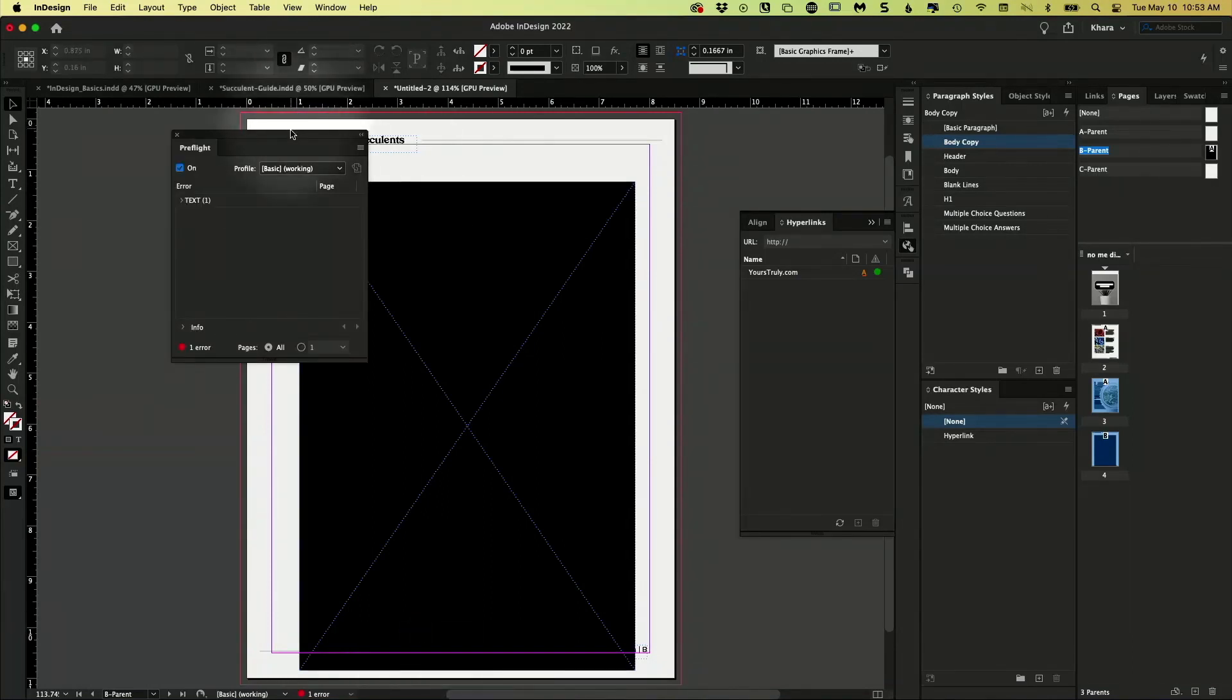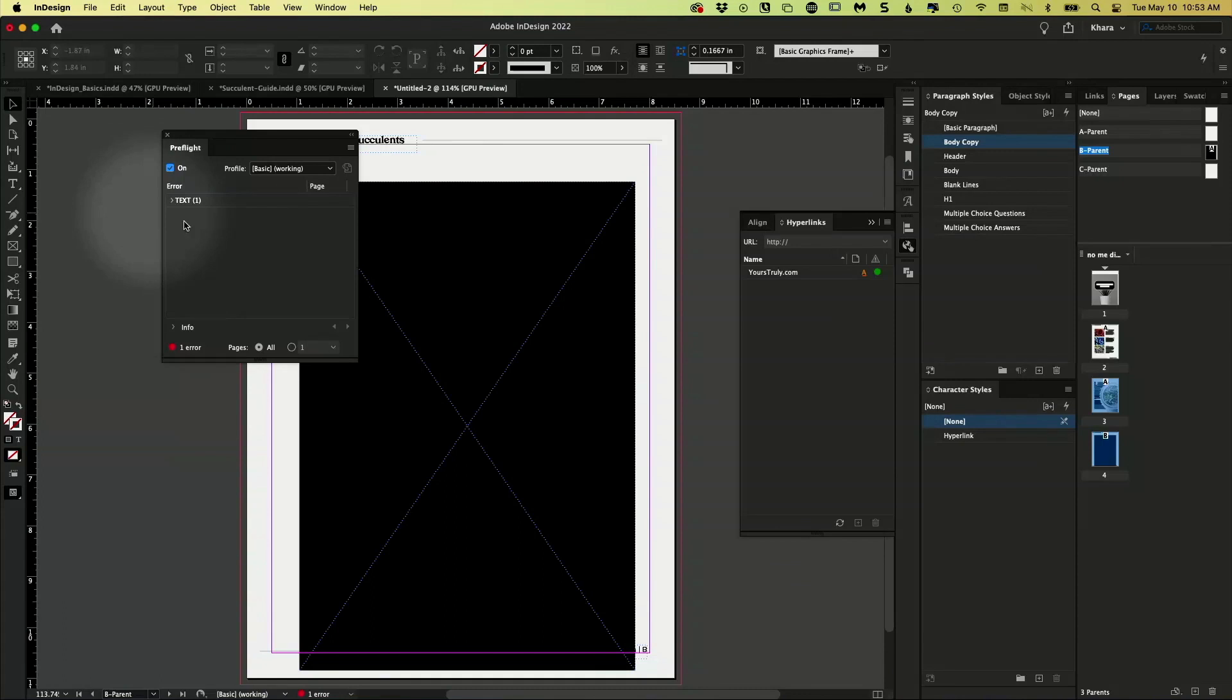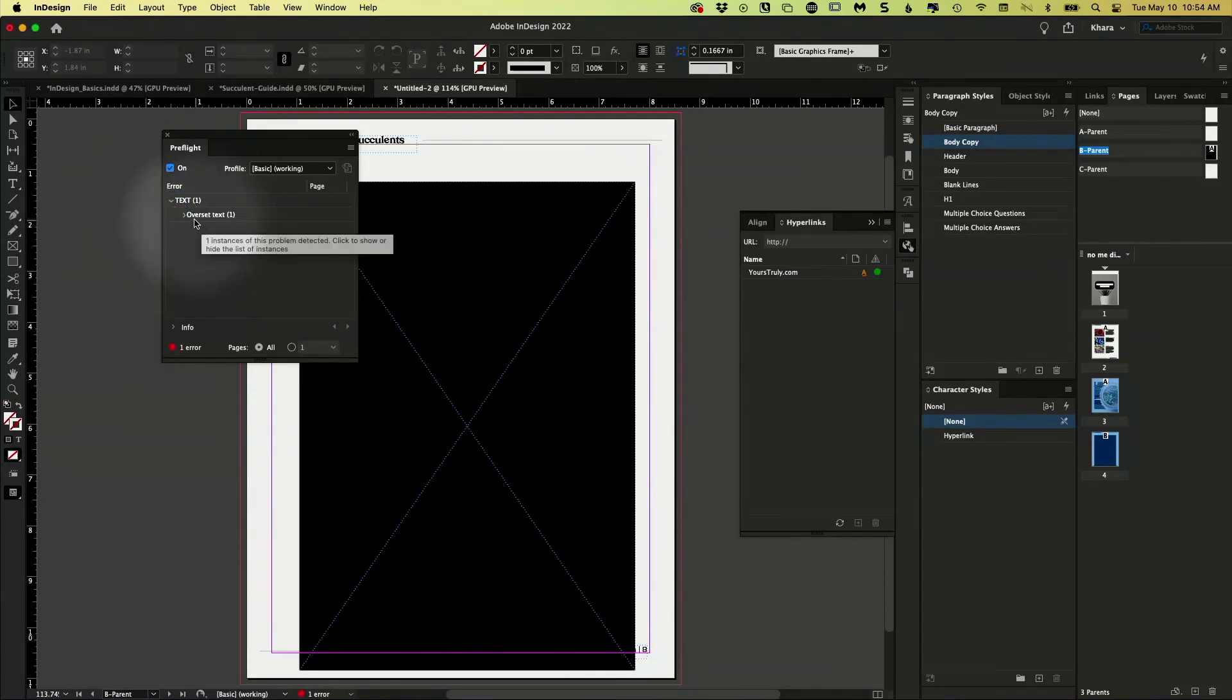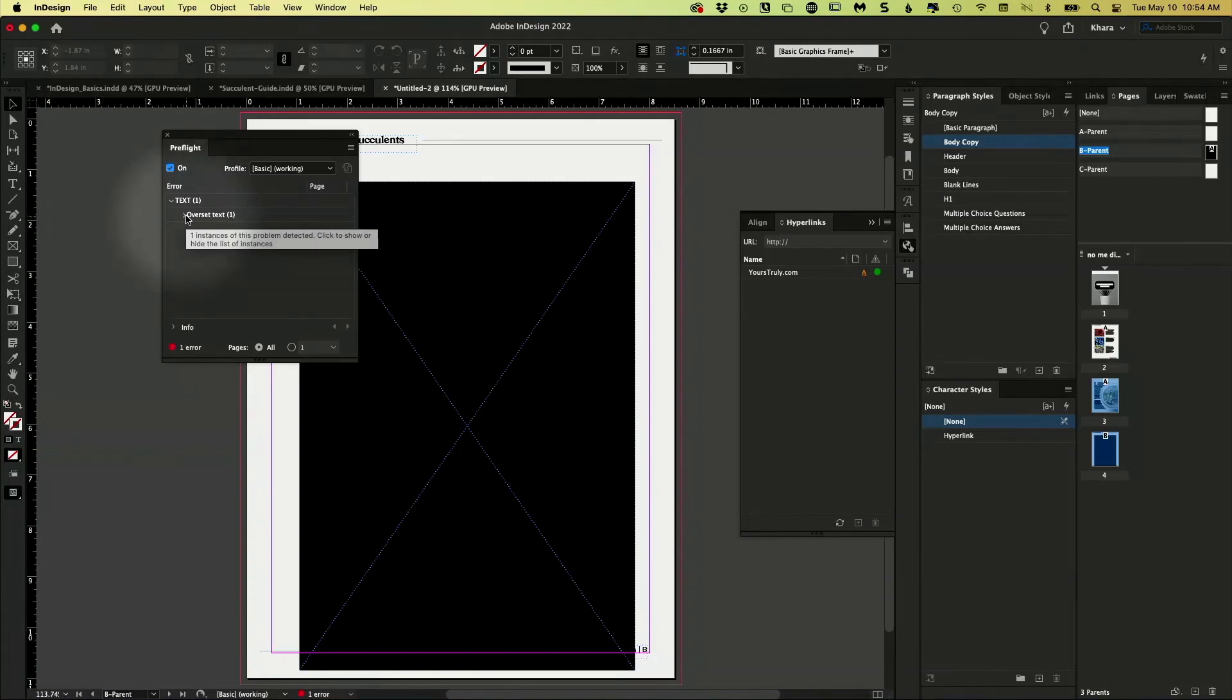And this is where we find all of these errors that InDesign might be warning us about. So here, it's saying, hey, you have a text error. And if I twirl that open, it's saying you have over-set text on page one.